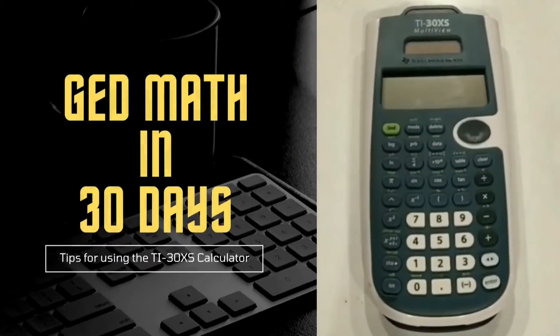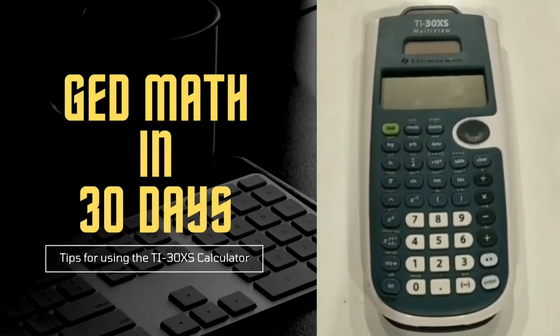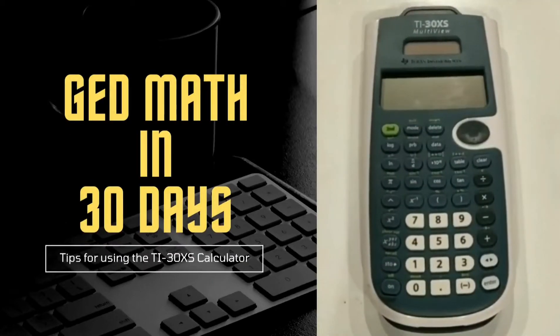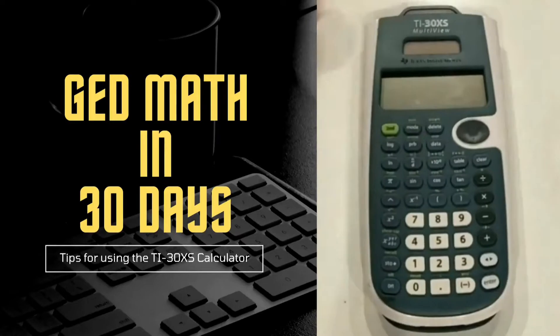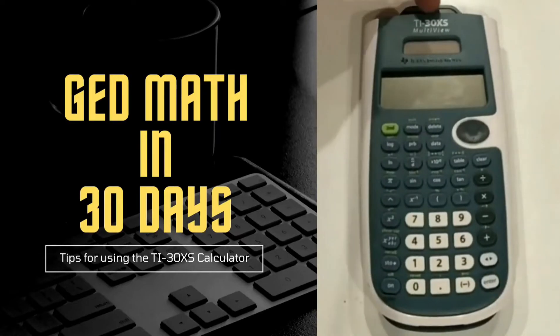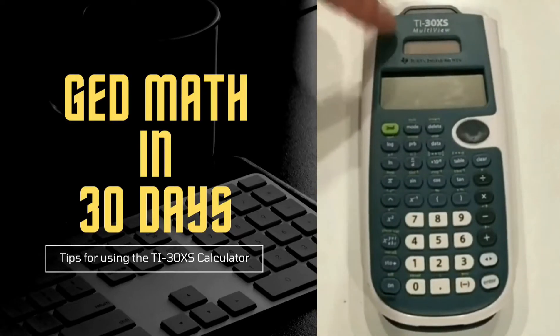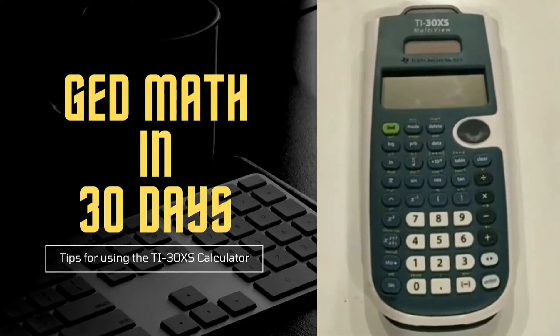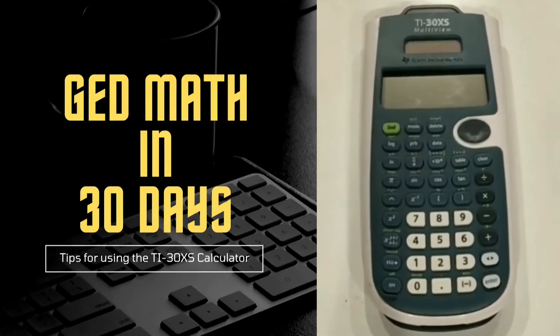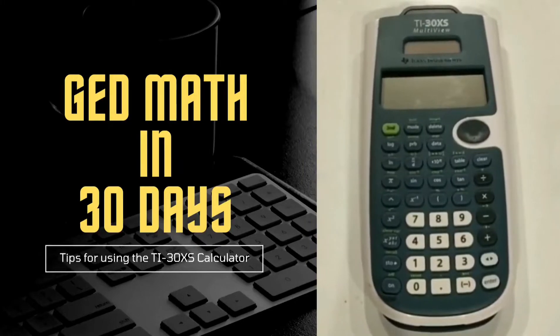Welcome to GED Math for 30 Days. In these tutorials, I will show you how to solve many GED Math problems using the TI-30XS Scientific Calculator.